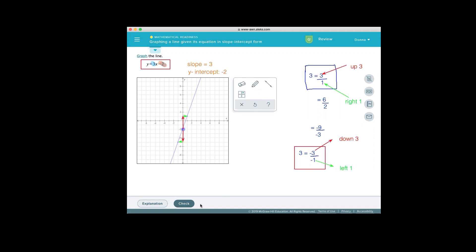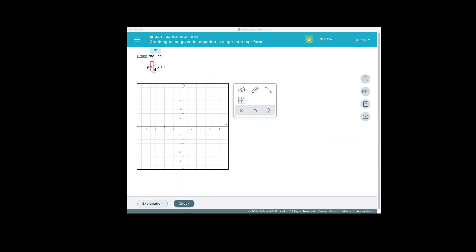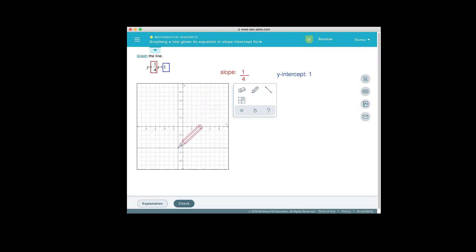Let's go ahead and check our work and do another one. It says we're correct. In this equation, the coefficient of x, or the number multiplied by x, is 1 fourth. So that lets us know that the slope is 1 fourth. In this example, we don't have to rewrite the slope as a fraction — it's already given as a fraction. The next thing we see is that the y-intercept is the constant, an added 1, so the y-intercept is going to equal 1.